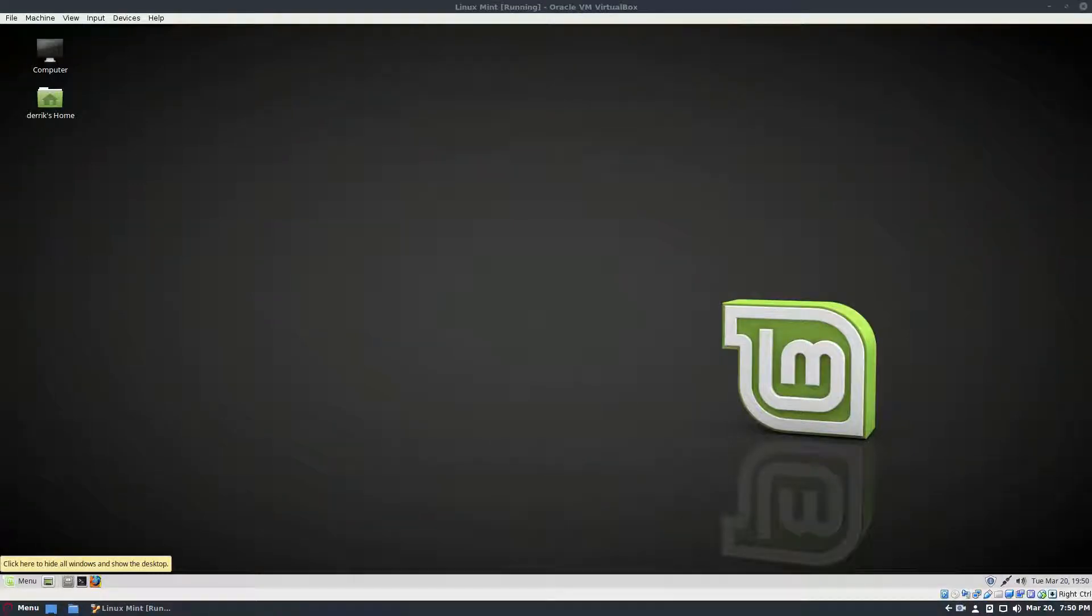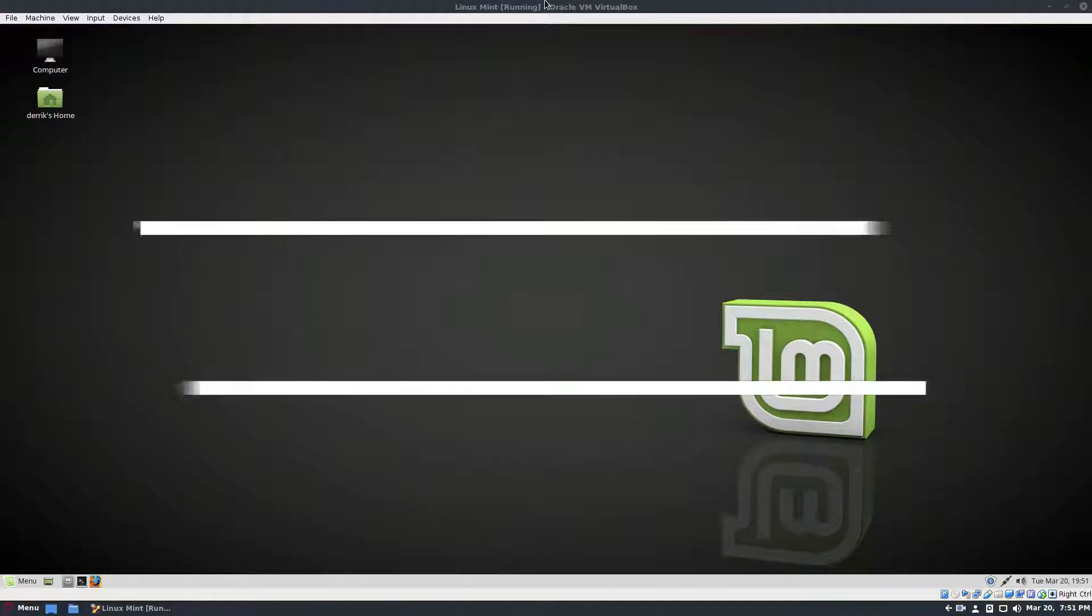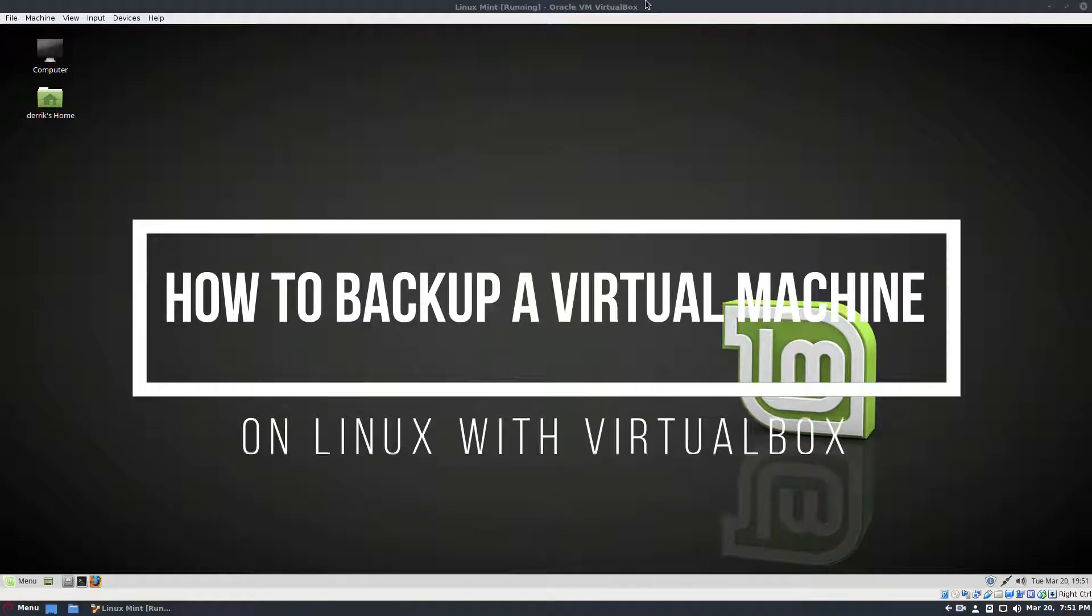Hello everybody, Derek here from Addictive Tips and in this video we're going to be talking about how to make snapshots and backup your virtual machine on Linux with VirtualBox.